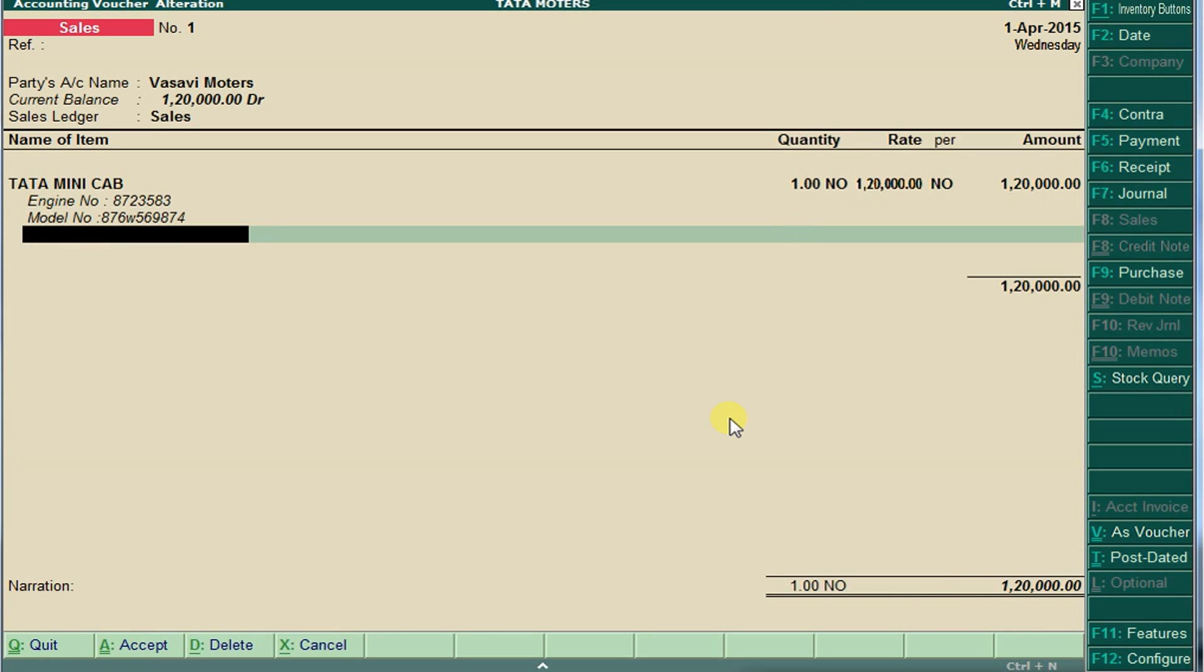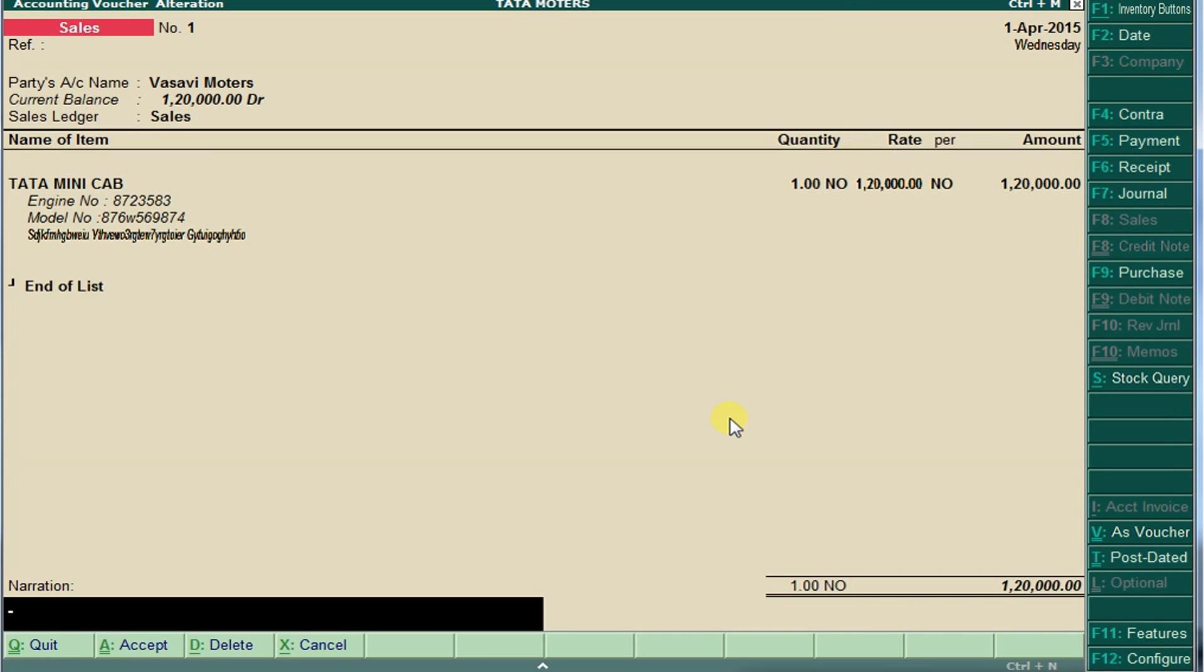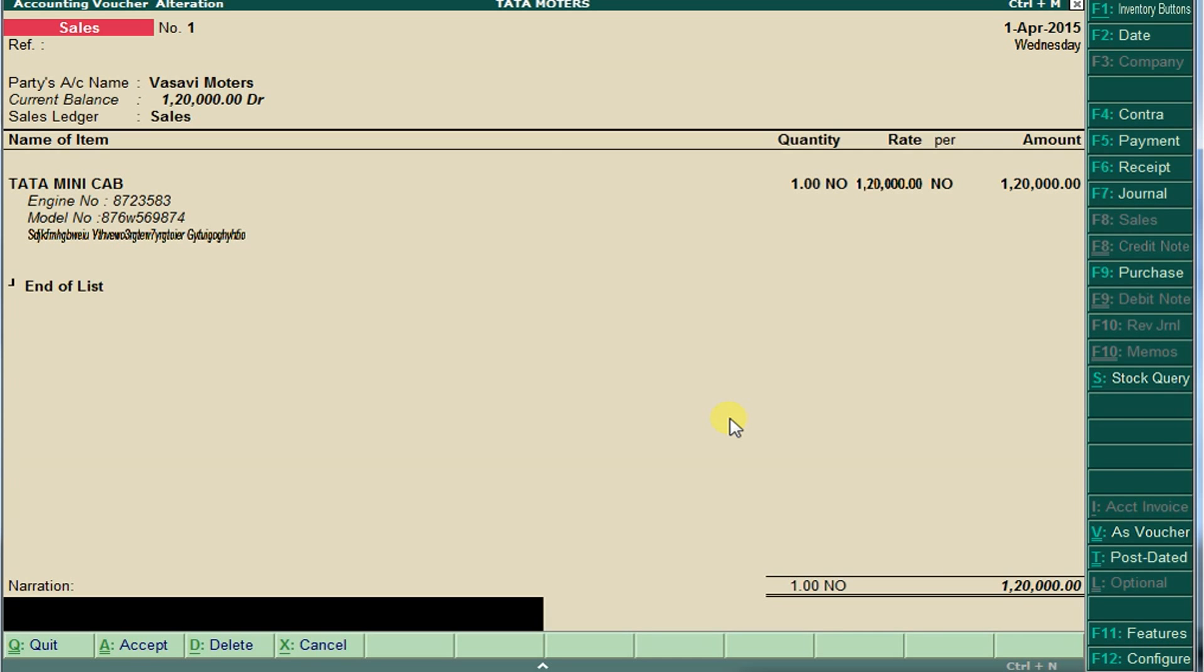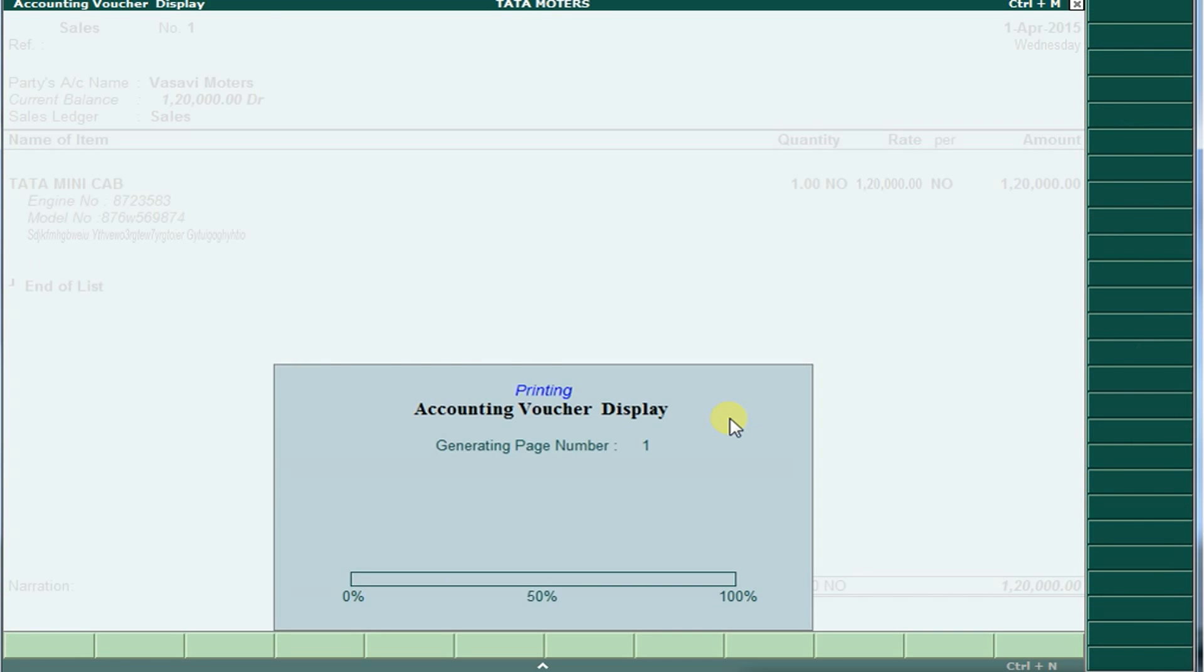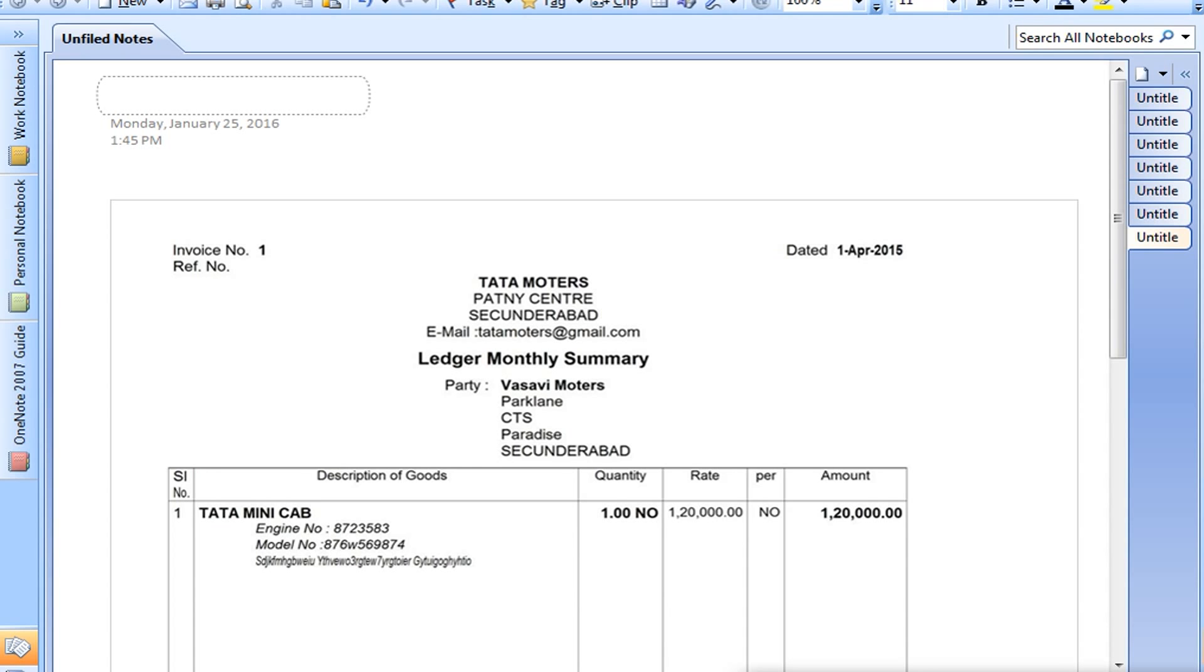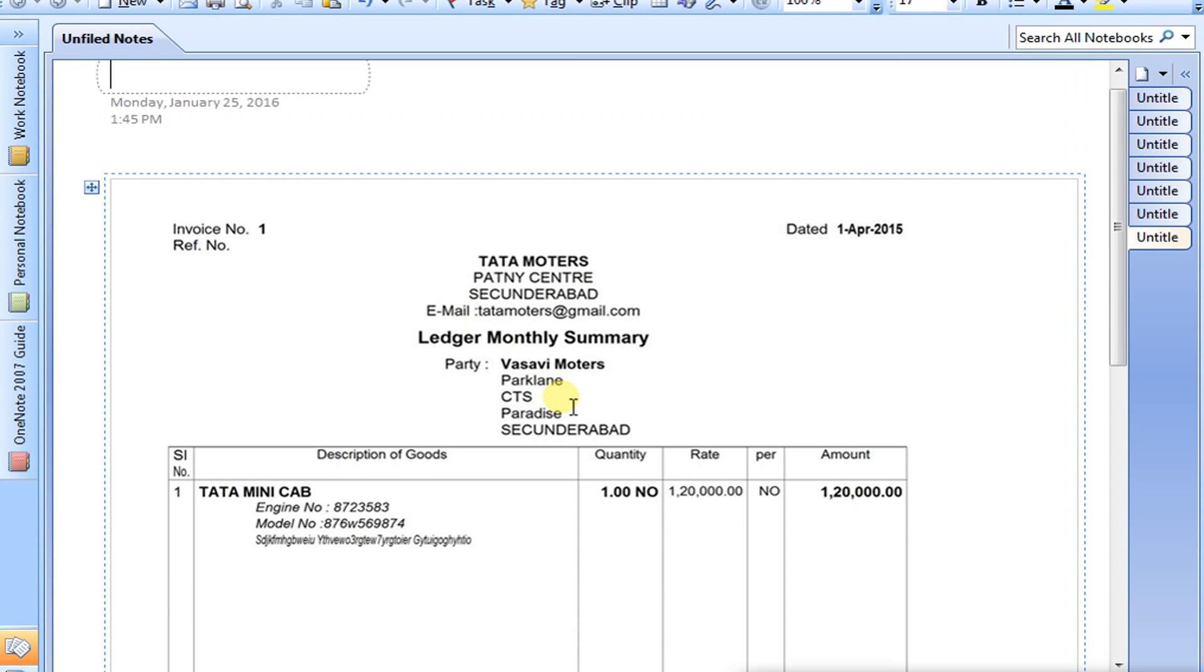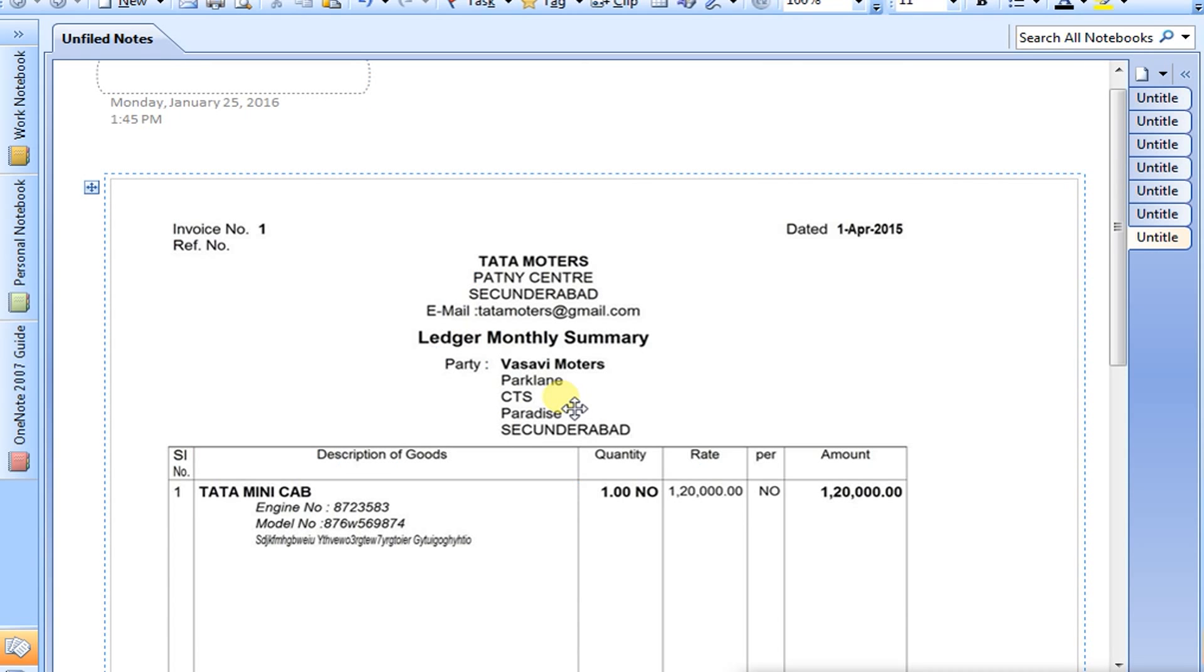Here also you can write anything. Just save and print here and see in printouts. Tata Mini Cab, this is our actual stock item. This is the description of that mini cab: engine number is something else and the model number. This is the description in Tally. Thank you.